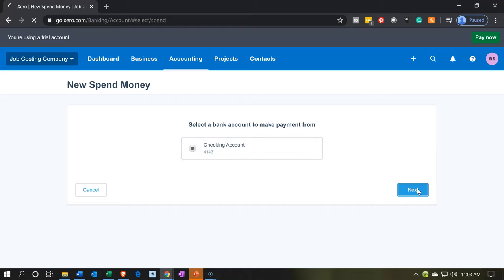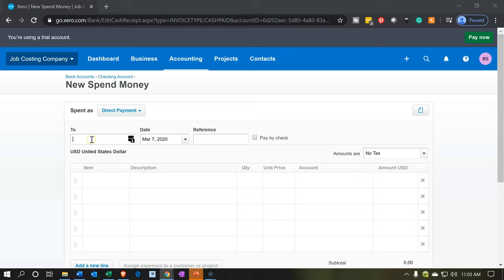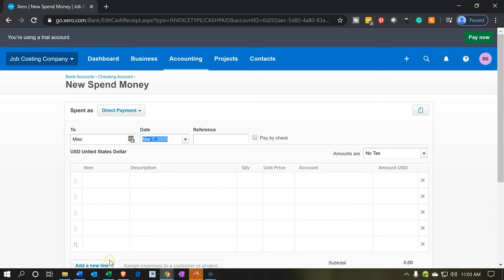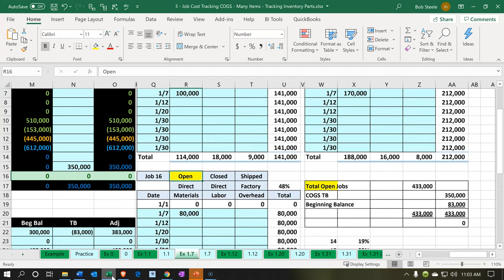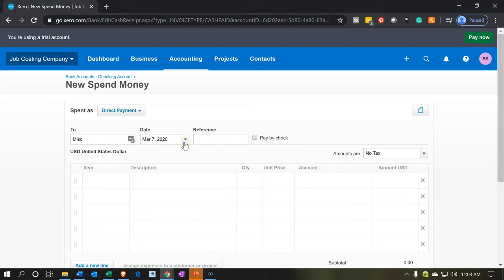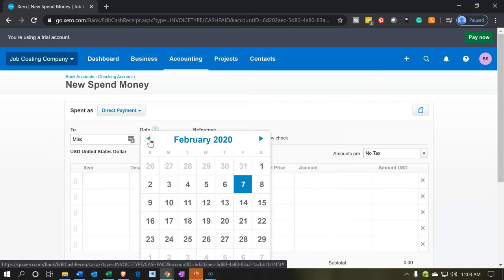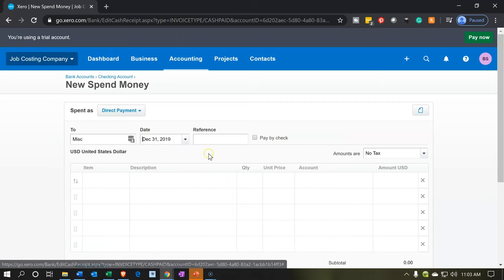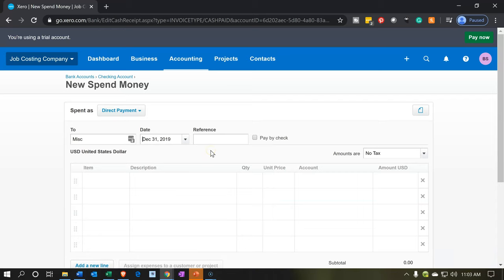I'm going to click next. For the contact I'll say miscellaneous — it doesn't matter because this is an internal transaction, not actually going to anybody. We're just using this transaction to enter a journal entry. The date is going to be January 7th, so let's bring it back to January 7th.